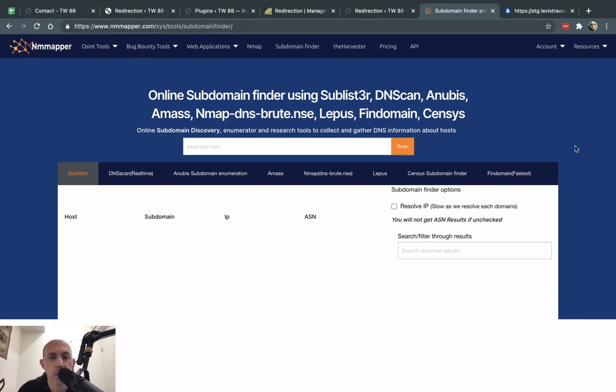Hey everybody. This is Ori from Astro Web, and I wanted to introduce to you a cool tool that we use sometimes, which is the Online Subdomain Finder.